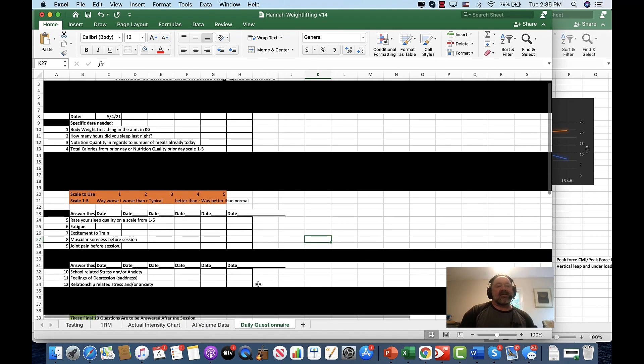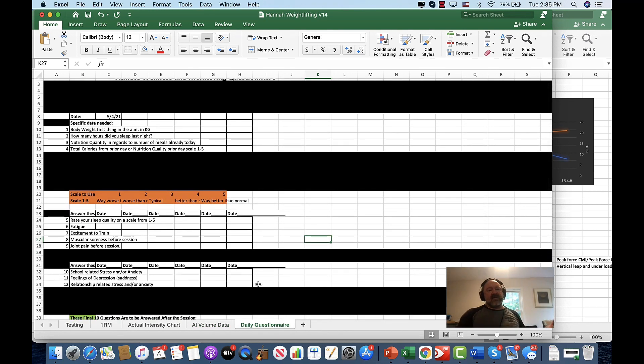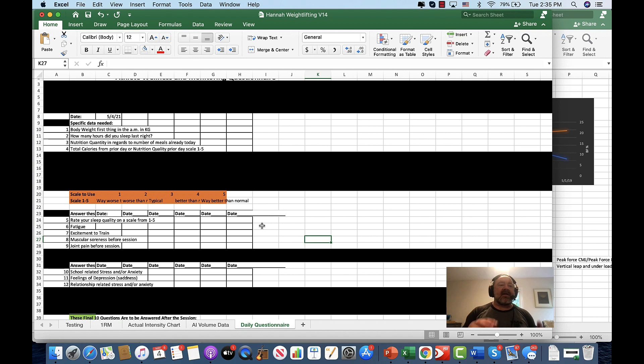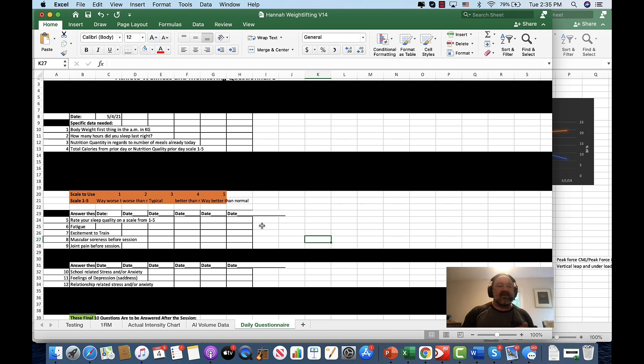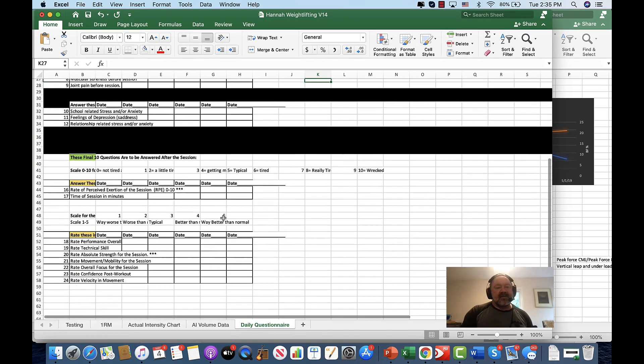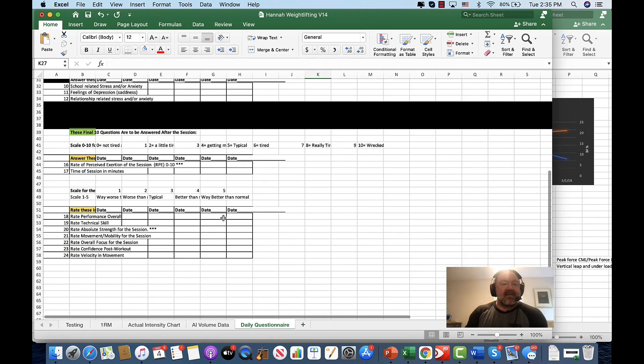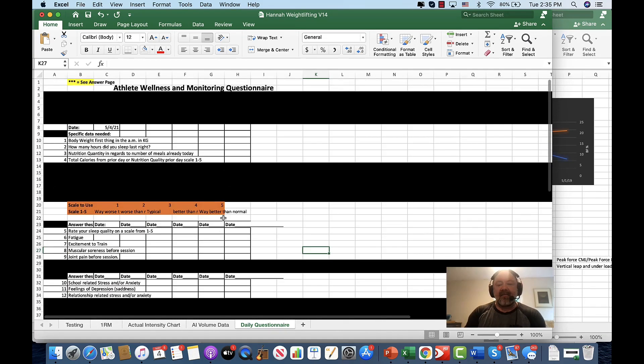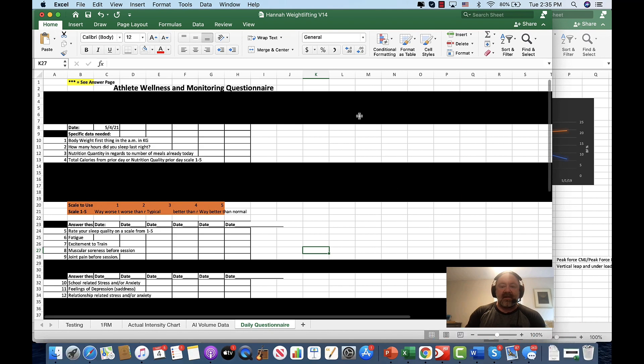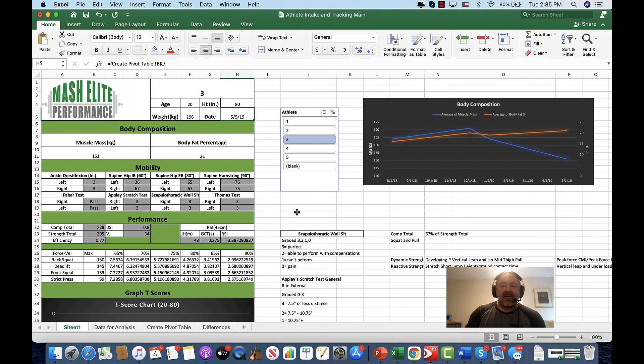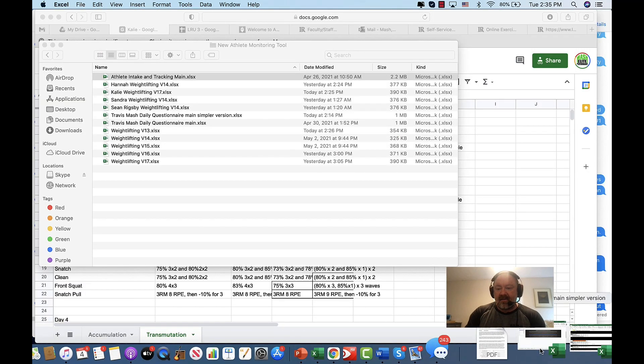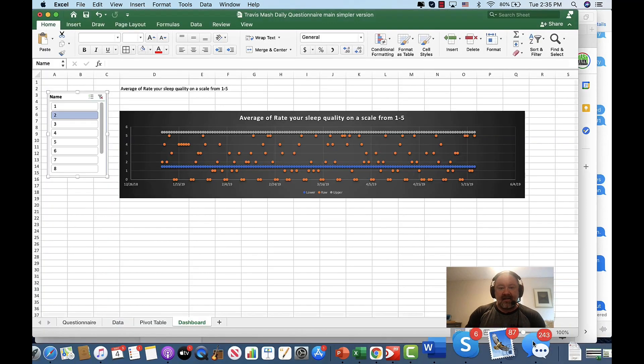We're also going to have our athletes do a daily questionnaire with such questions as what's your body weight first thing in the morning? How many hours of sleep did you get the night before? Nutrition quality. We're going to keep it very simple because I want to get as much response as possible. So if we do super complicated, the response rate is going to be lower. So these are the questions we get. And then we're also going to take a look at how they compare.